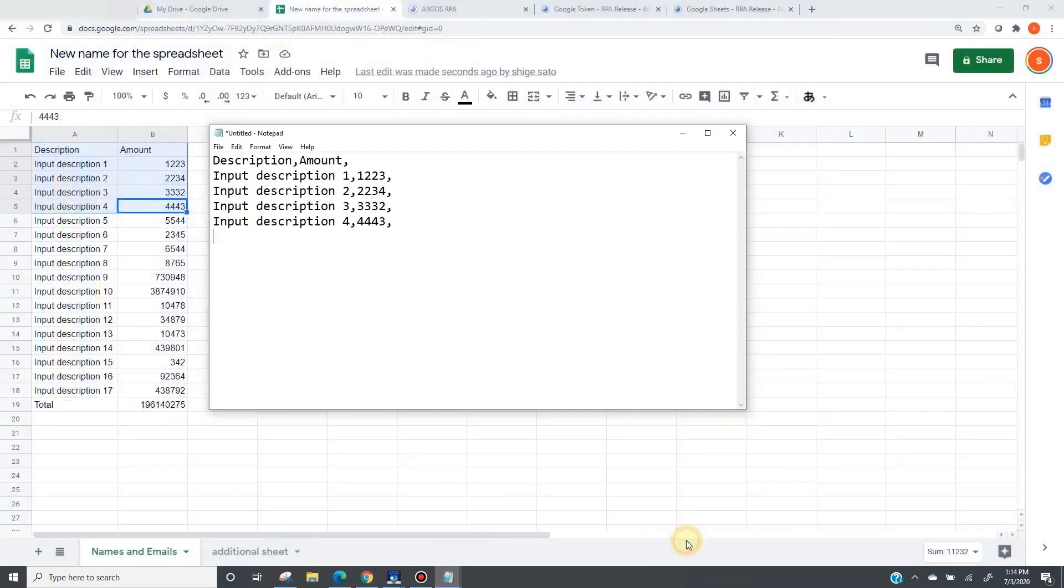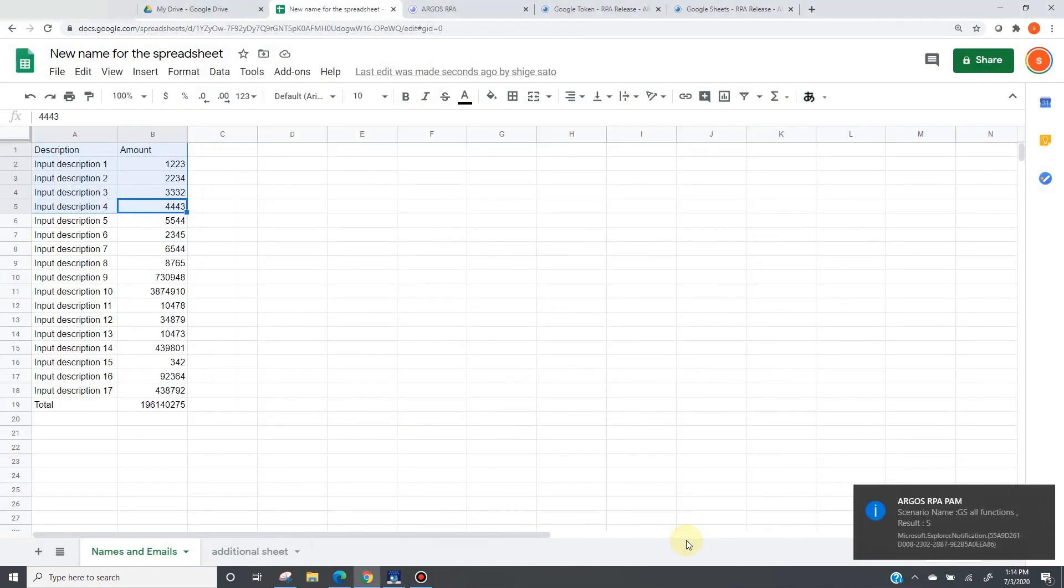The bot will read data from here to here. And it will be displayed like this. The execution of the bot was successful. Thank you.